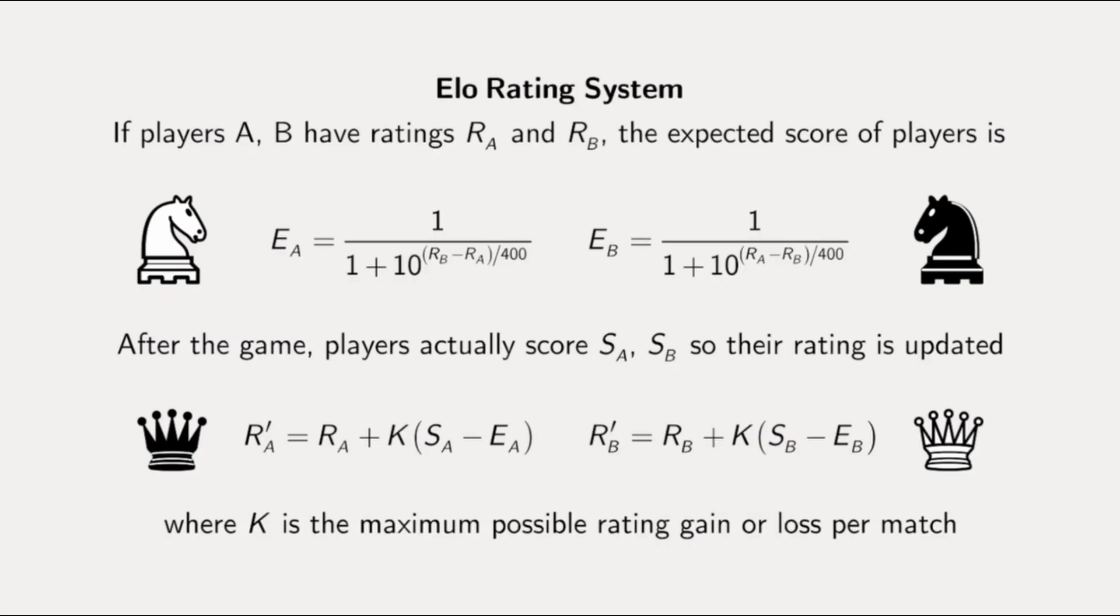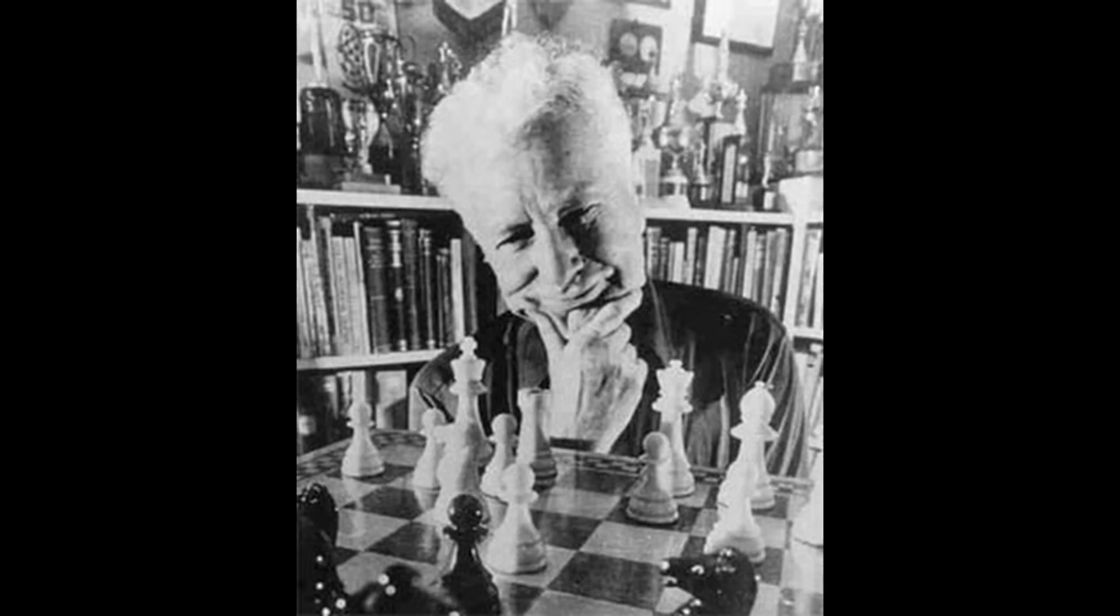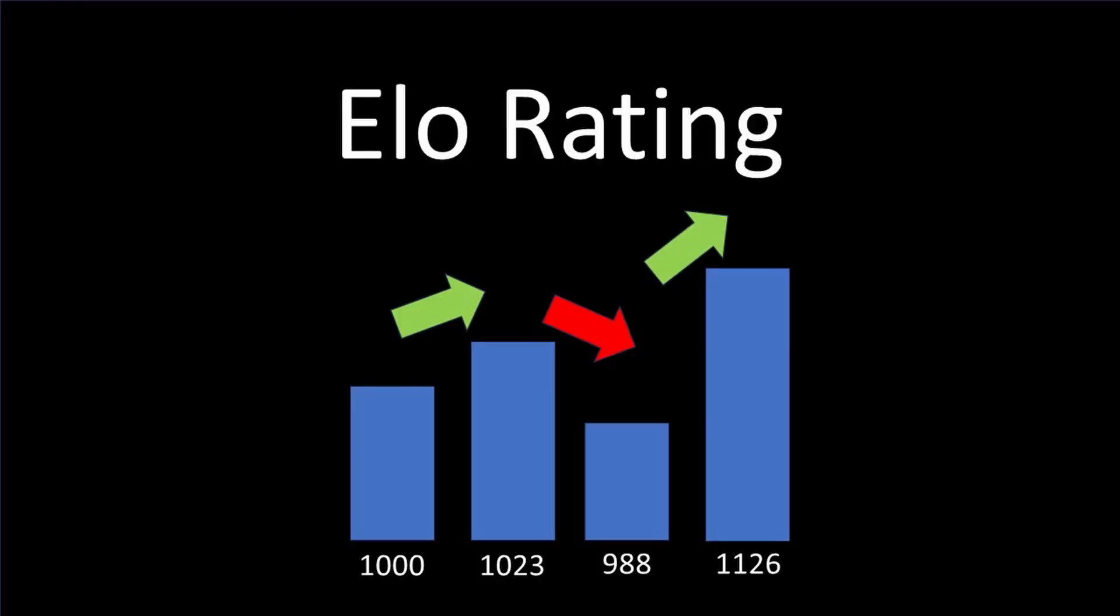The ELO ranking system was first developed for chess. It was created in 1960 by Arpad ELO, a Hungarian-American physics professor for the United States Chess Federation. In Polytopia ELO, everyone starts with a thousand ELO points.